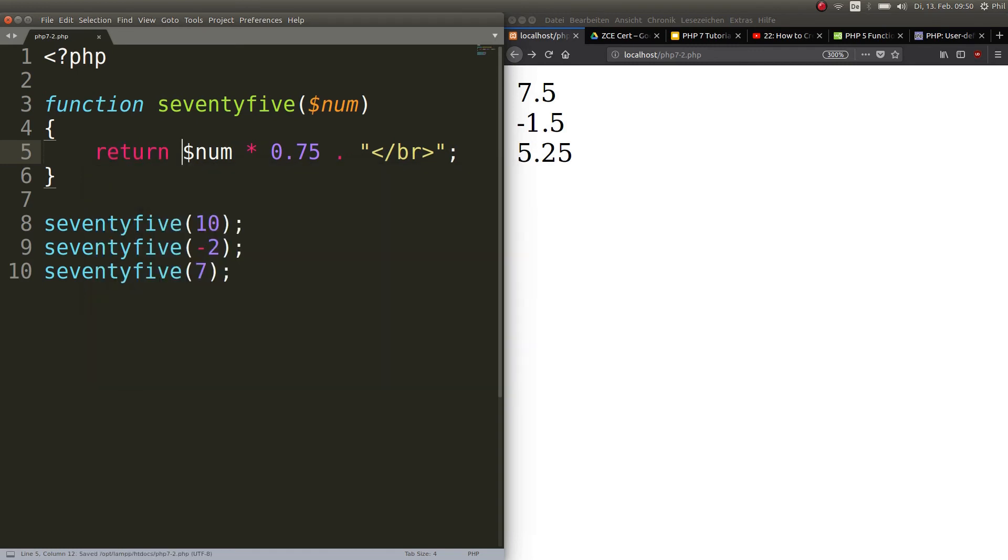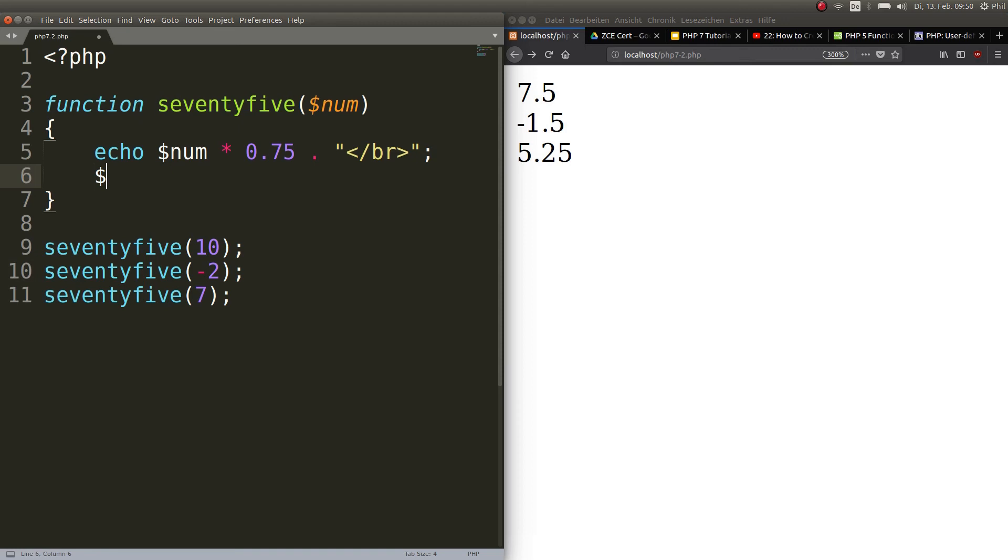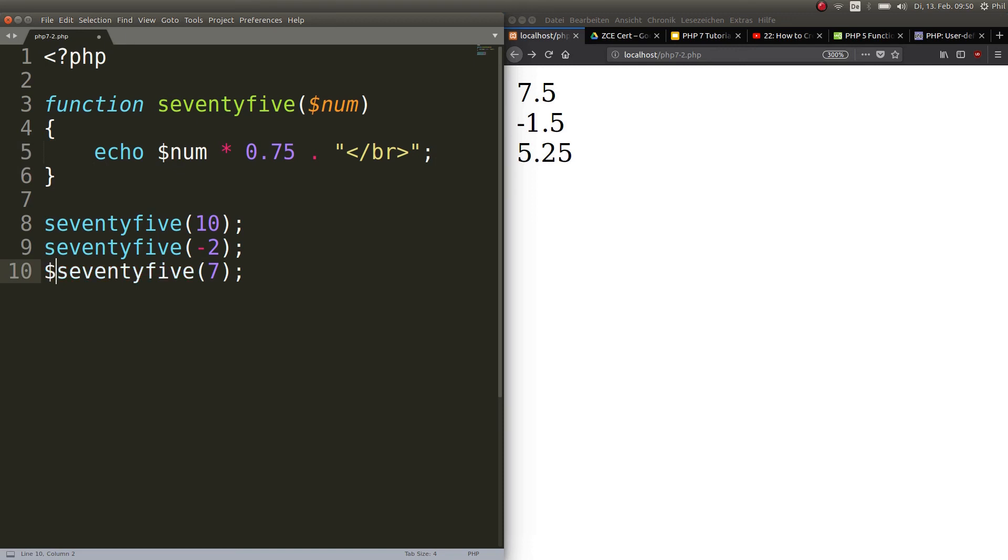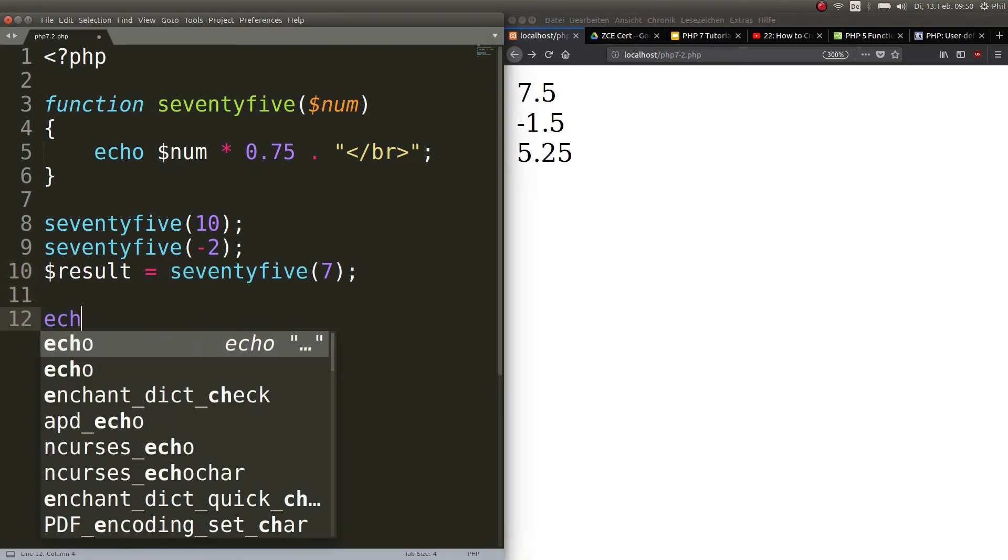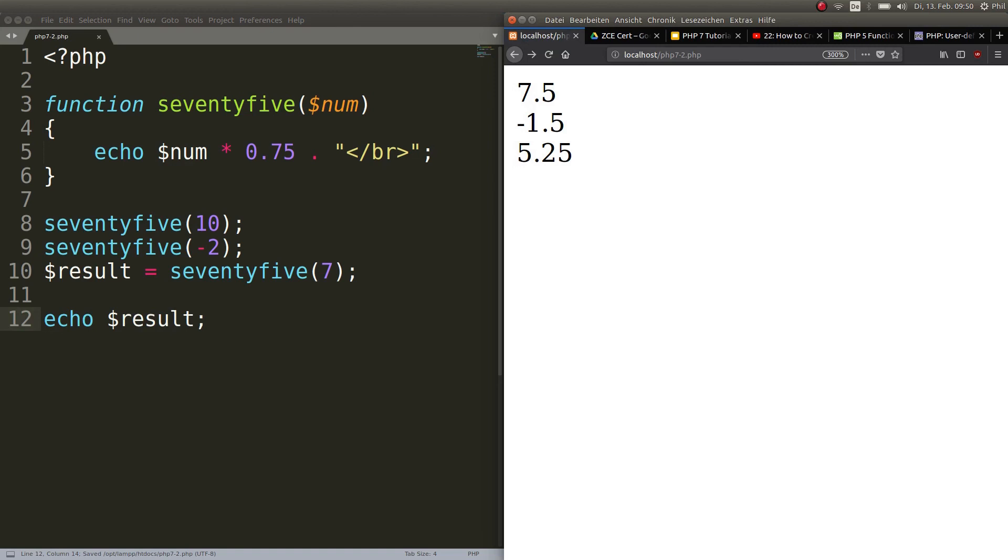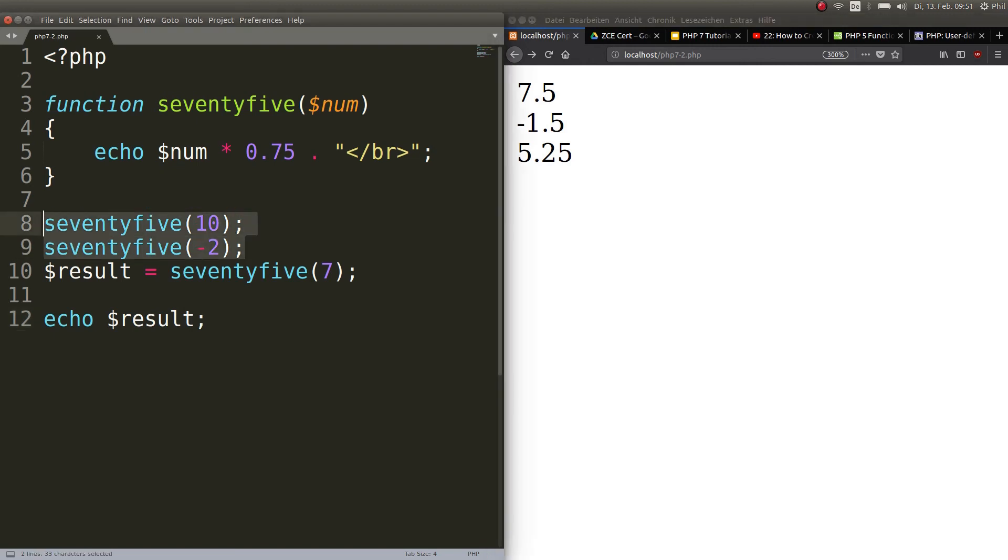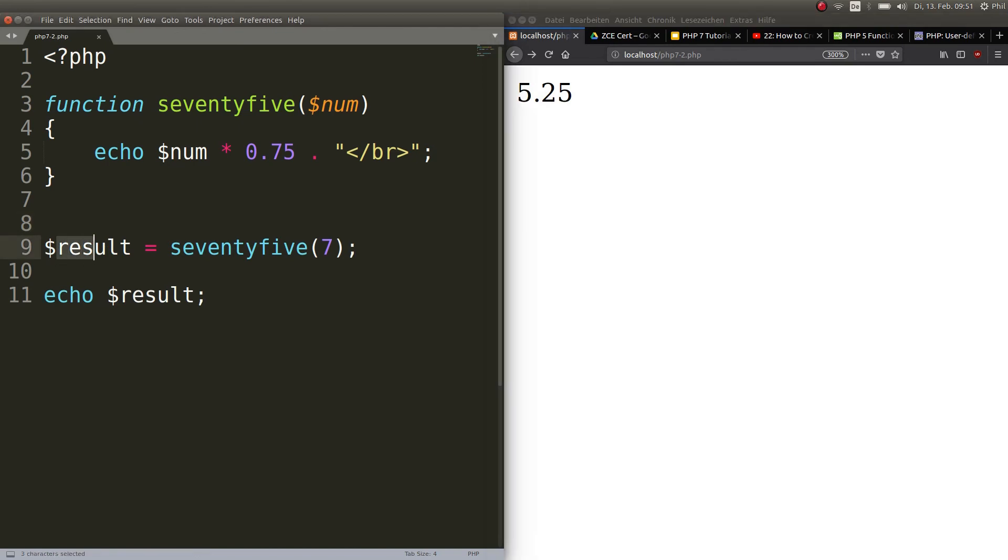You could also not echo it out, you could return it and store it in a variable. This is important because the variable num of course is local, it's in the function. If you would want to try to use this number, like the result 5.25, either you can store it in a variable in here and echo that out, or you can go ahead and assign this result to a result variable down here. Now you can just echo out result and you would have 5.25 again. That's how we would do it. We declare variable result and we store the value of this function with 7 in it and here we echo it out.